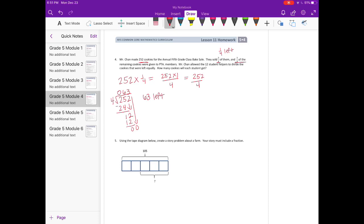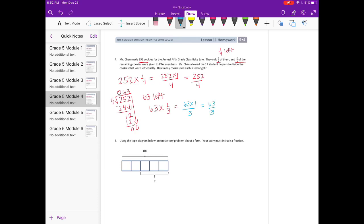Three-ninths of the remaining 63 cookies were given to PTA members. I'll reduce three-ninths to one-third to work with smaller numbers. So 63 divided by three: three goes into six twice, bring down the three, three goes into three once — no remainder. So 21 cookies were given to the PTA.